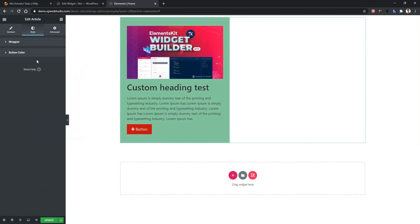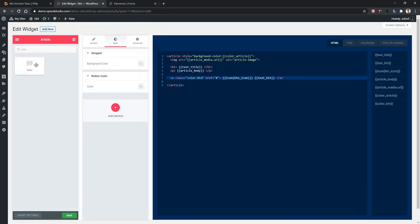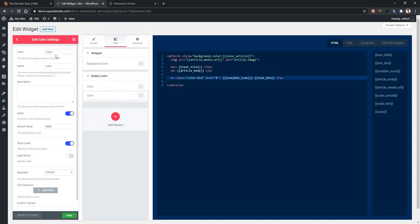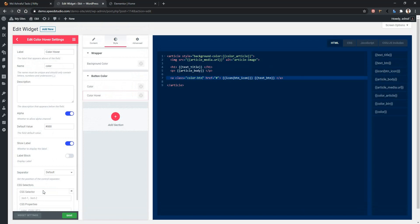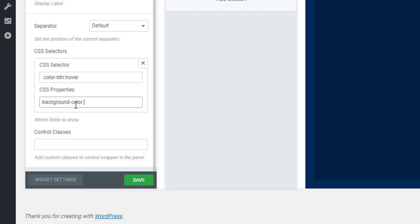Now, what if you need to change the color on hover? In order to do this, go to your dashboard and take another color control. Drag and drop it into the color section and change the name — I'm giving the label name color hover. Now go to CSS selectors, and here we need to provide our selector name and property. We have already defined our selector, so we don't have to define it twice. Our previous selector is dot color-button, but this time we want to change the color on hover, so add colon hover. As we want to change the background color, write background-color colon value.